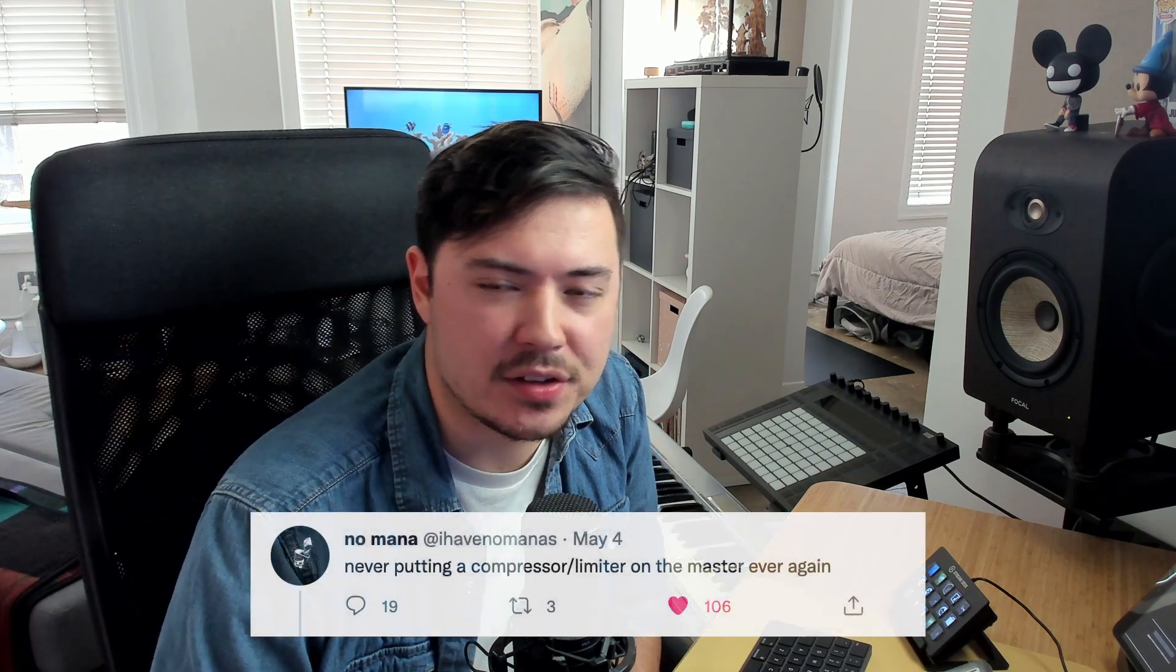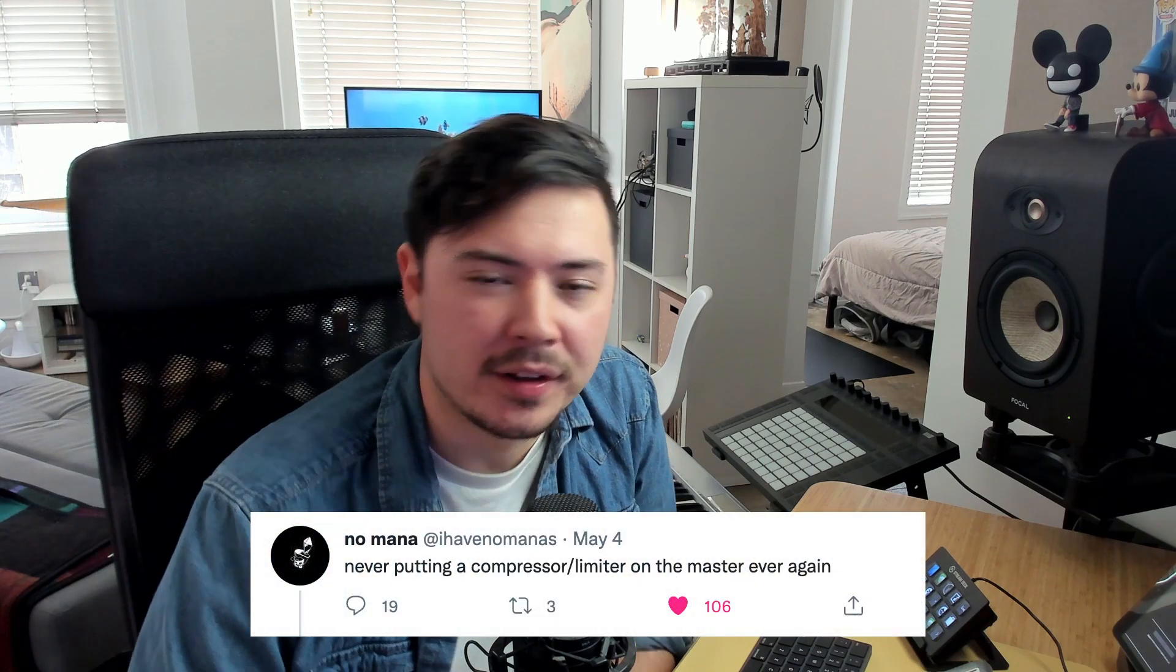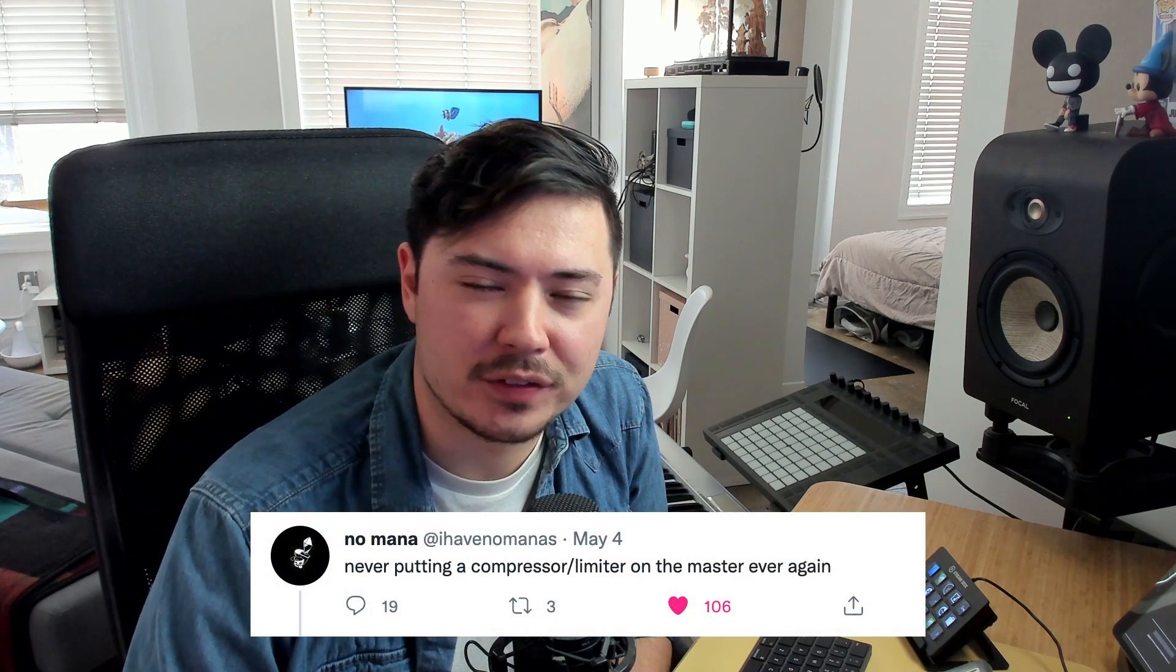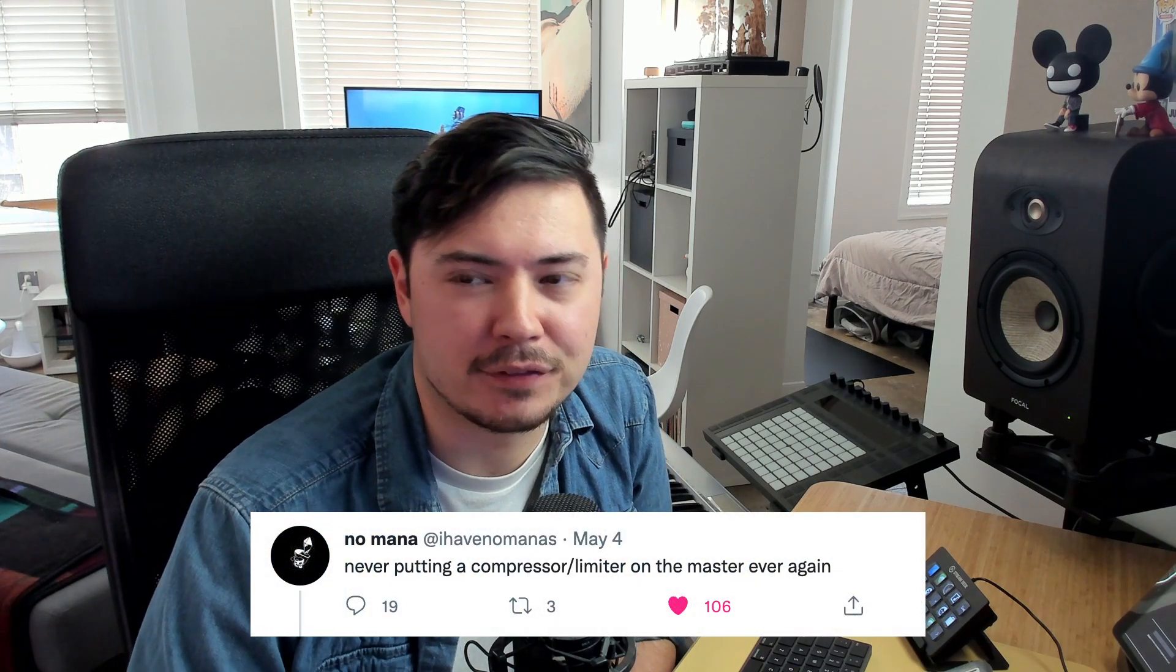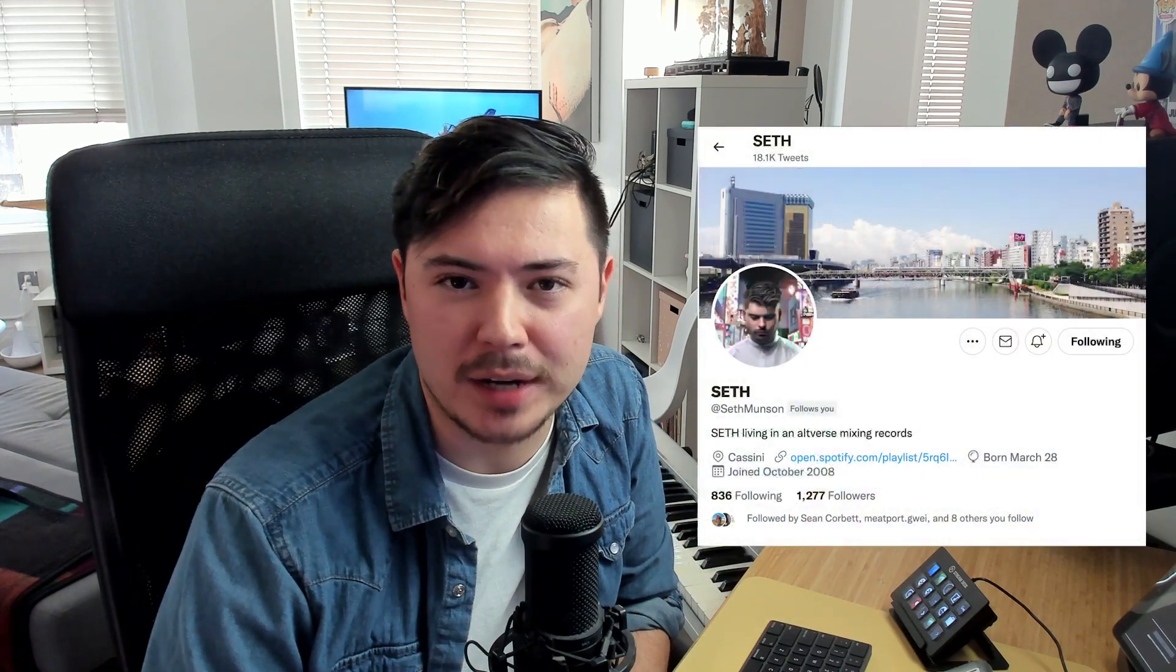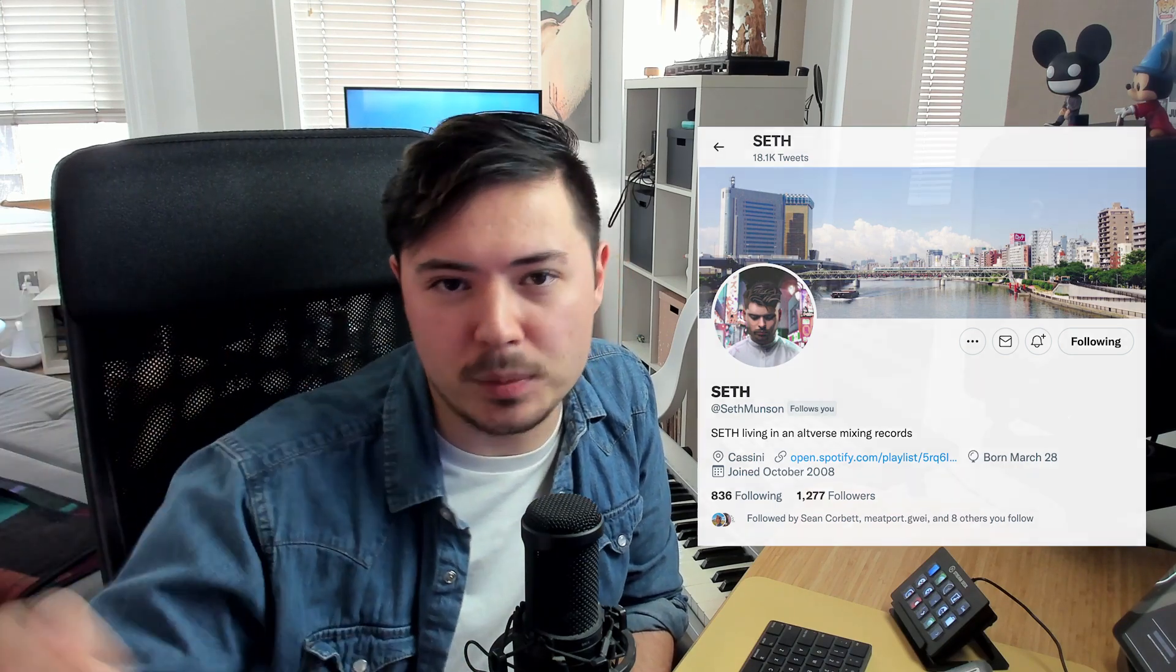The idea of this video was brought upon by a tweet that my friend No Mana posted the other day. You can see it on the screen right now. This is actually not the first time I've heard of this technique. The first time was from a good friend of mine, Seth Munson. He's a mixer with some incredible credits. You should go check out both of their accounts. Their Twitter handles will be in the description.